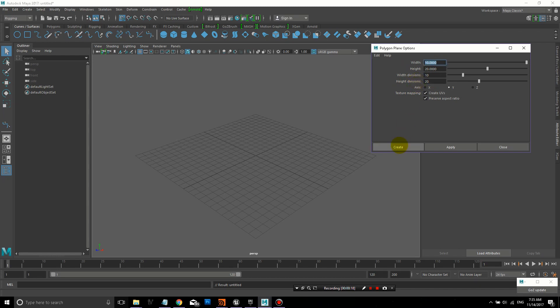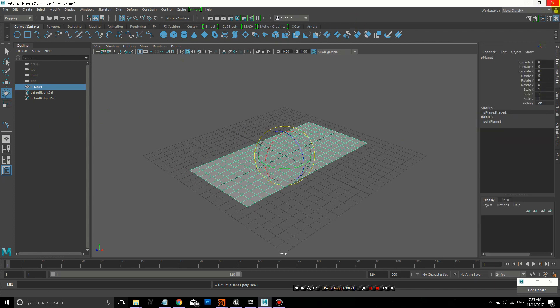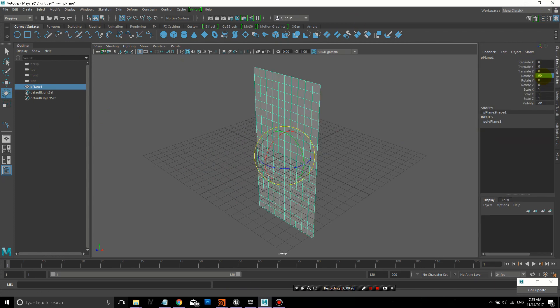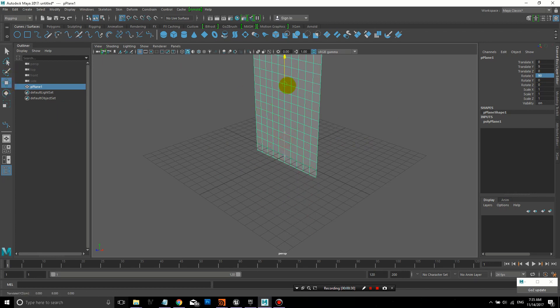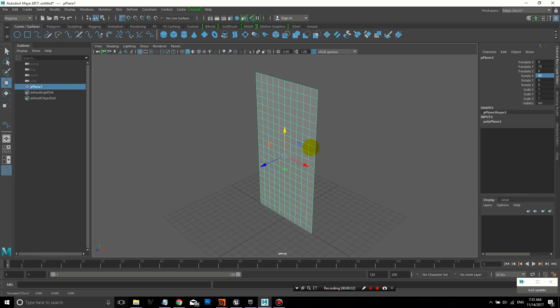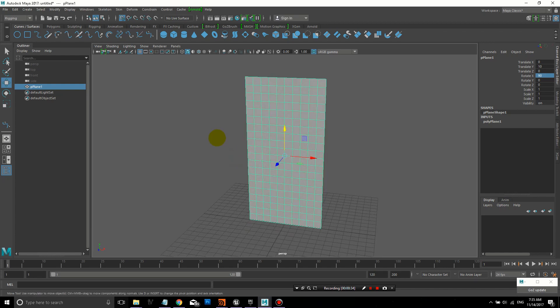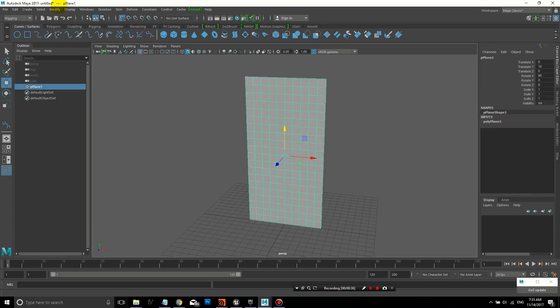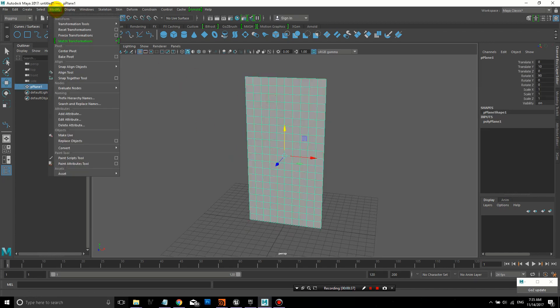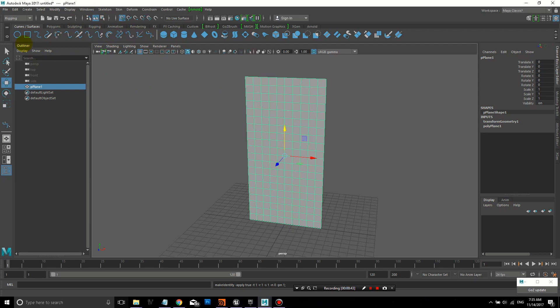Let's create a plane, give it some subdivisions. I'm going to make some simple cloth that we can use the Nucleus Solver to blow on, and then we're going to create a control that makes it easier to direct the wind.